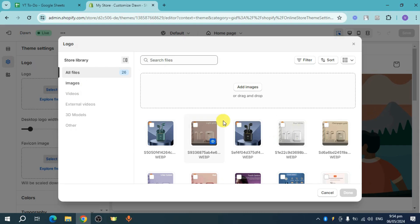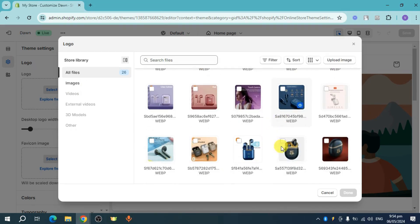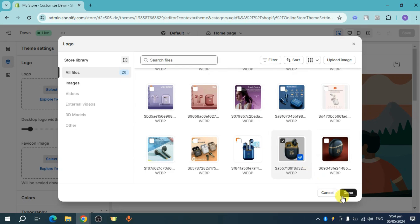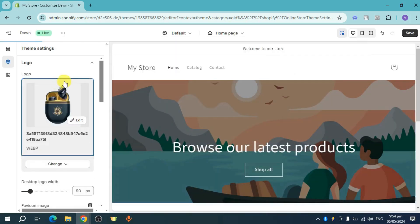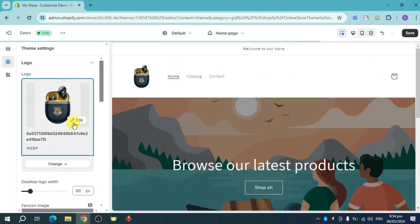So let me just select an image. For this one, I will add this as my logo. So this is just a placeholder and it's not really my logo. So as you can see, it's been added.